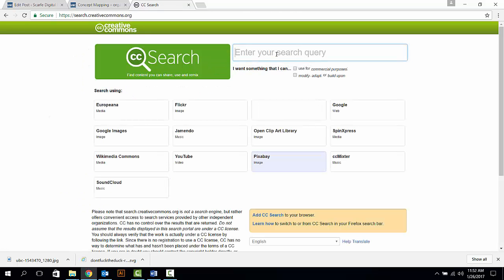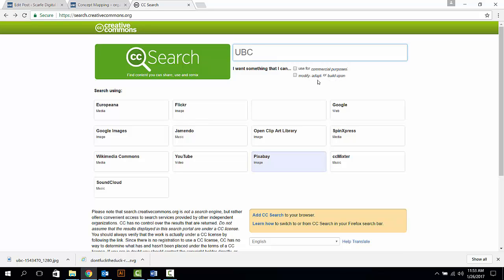Then, input the keywords of what image you are looking for. For example, if you want an image of University of British Columbia, input UBC into your search box. If you are going to use this image for educational purposes,